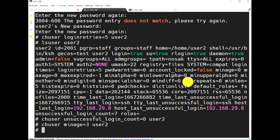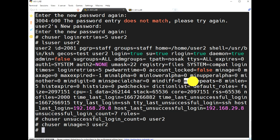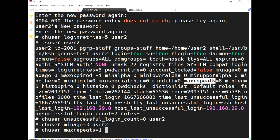'maxrepeat' means the password can have a maximum number of repeated consecutive characters. By default, 'maxrepeat' is 8, so repeated characters may appear up to 8 times. If we change it to 1, there can be no repeated consecutive letters in the password. For example, 'chuser maxrepeat equal to 1 user2'.